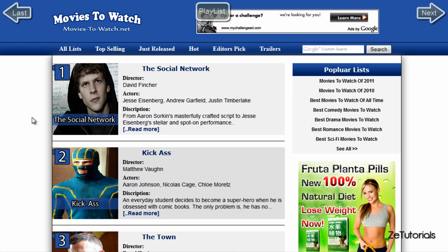I want you guys to come away after all these tutorials able to make this website on your own without any help. I'm basically going to educate you on how to create this website, which is pretty cool because it's not just a standard bog-standard website — it is a nice website and it does look very good.